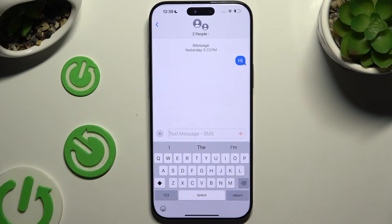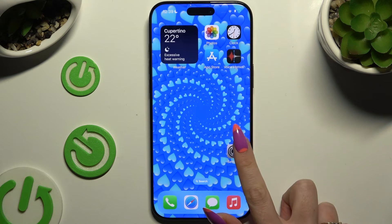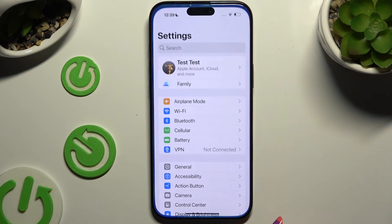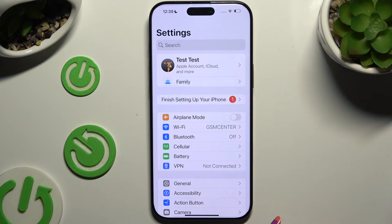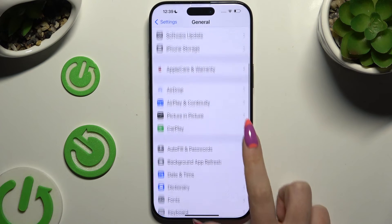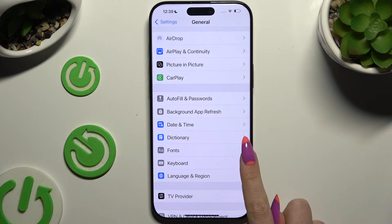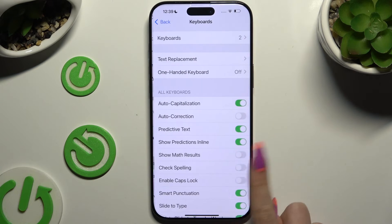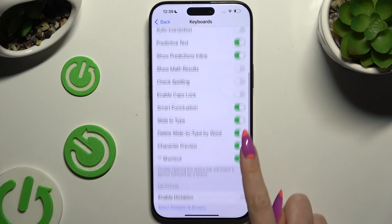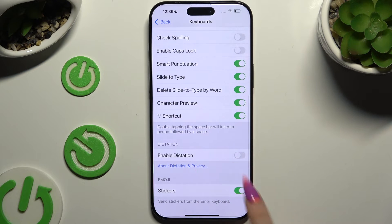If it's not visible, just like in my case, go into Device Settings and hit General. Then scroll down to access Keyboard, and after that, scroll down again to access the Enable Dictation option.